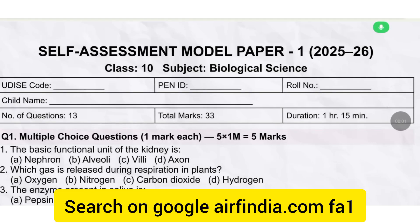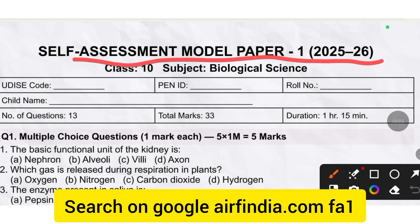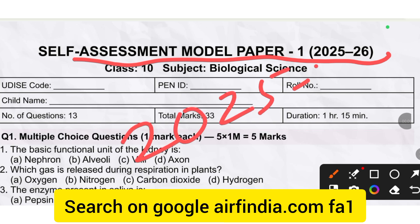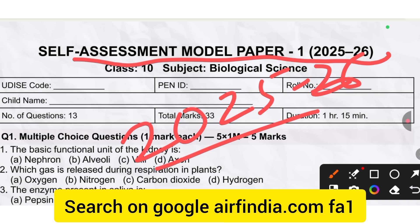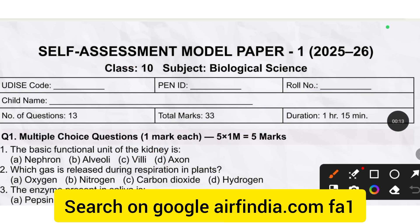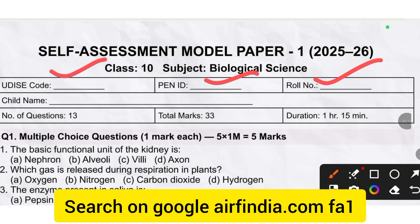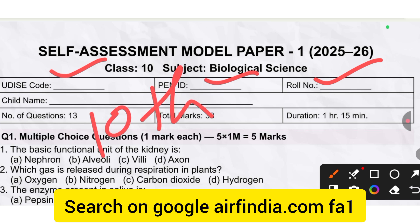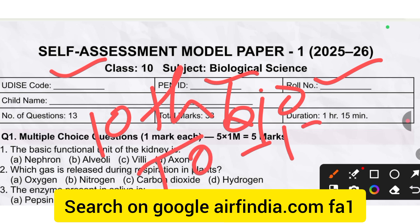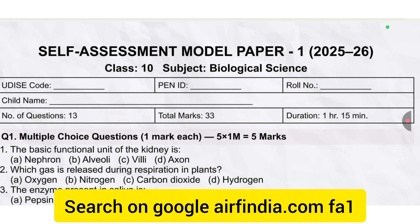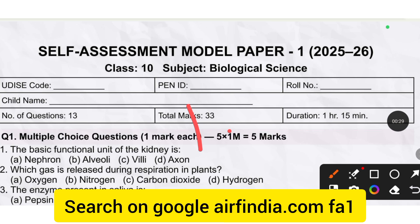Hello friends, welcome to our YouTube channel. In this video we will watch the Self-Assessment Model Paper First 2025-26. You must fill the U-DICE code in the ID rule number. This is for Class 10th Biology paper. The total number of questions is 13 and the time duration is 1 hour 15 minutes.